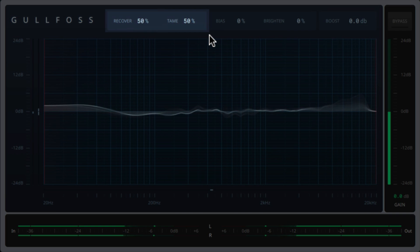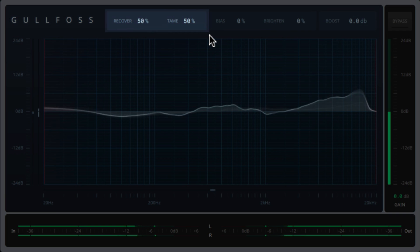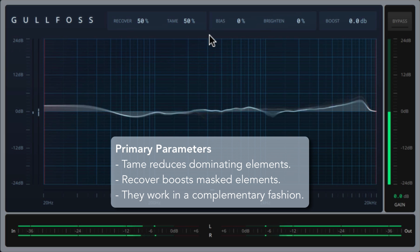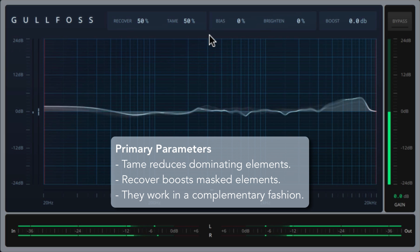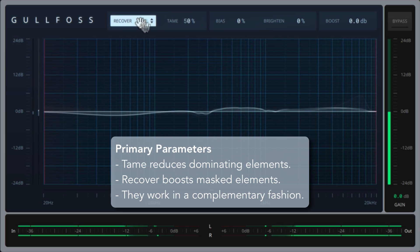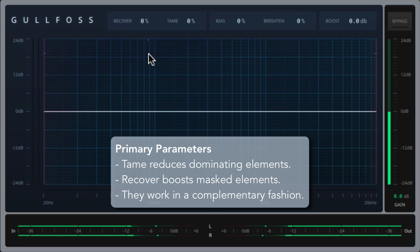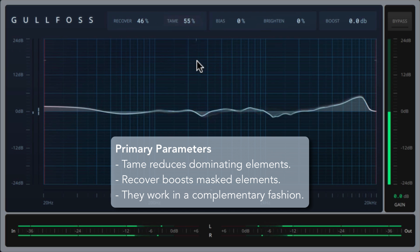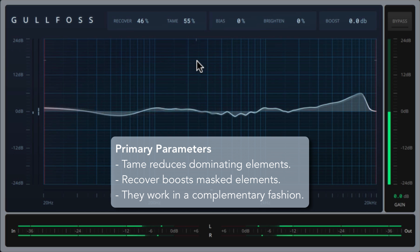There are two primary parameters, tame and recover. Tame reduces dominating sound elements and recover boosts masked elements. The great thing about these is that they don't work against each other, they actually work in a complementary fashion, which means that you can recover and tame at the same time.